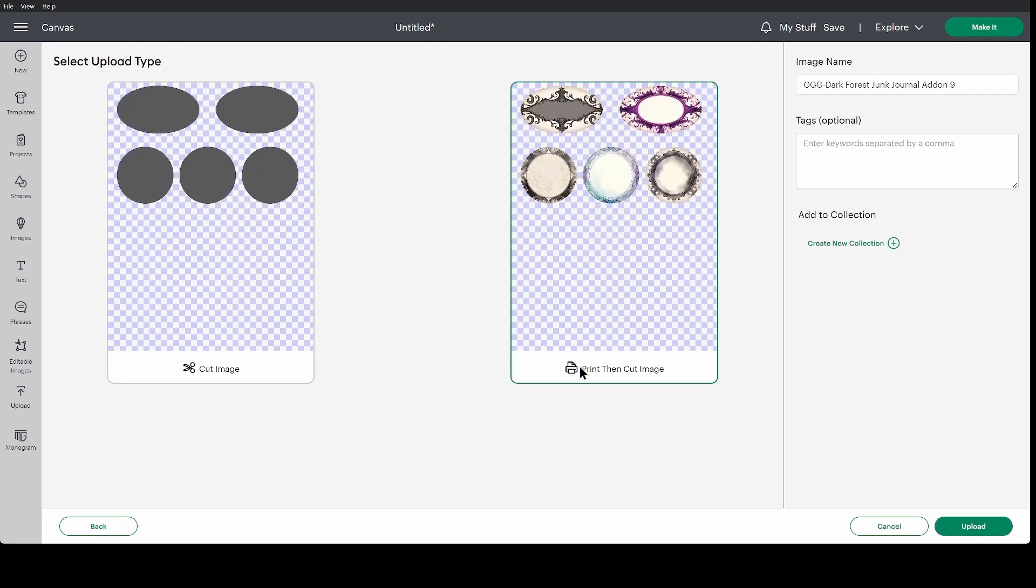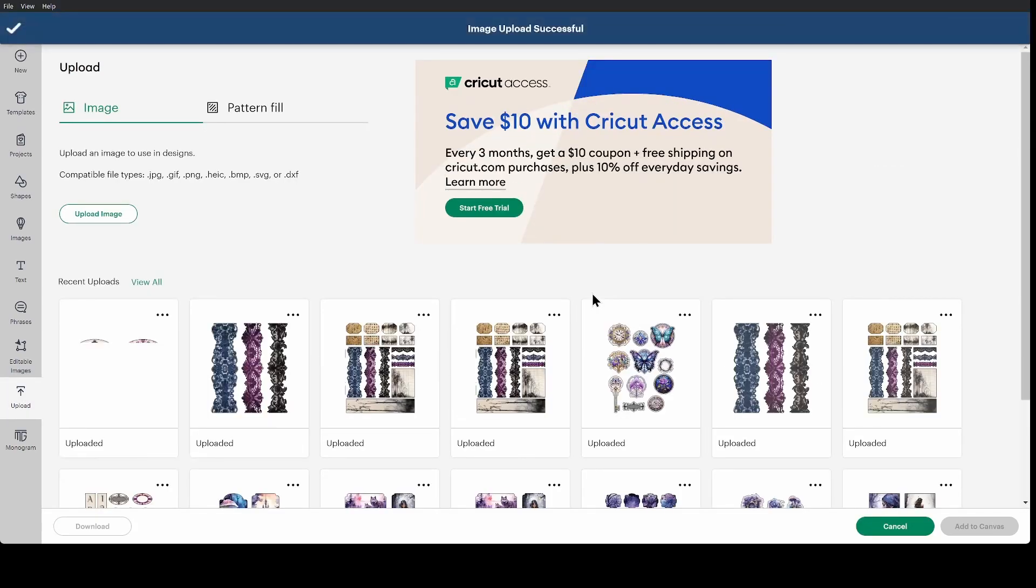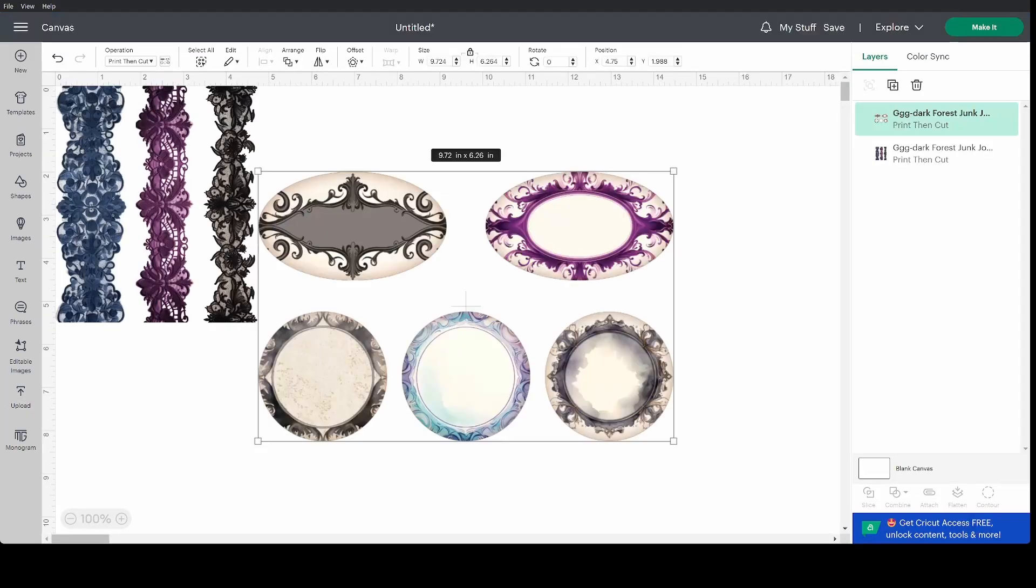Print then cut image. Upload. And now add to canvas.